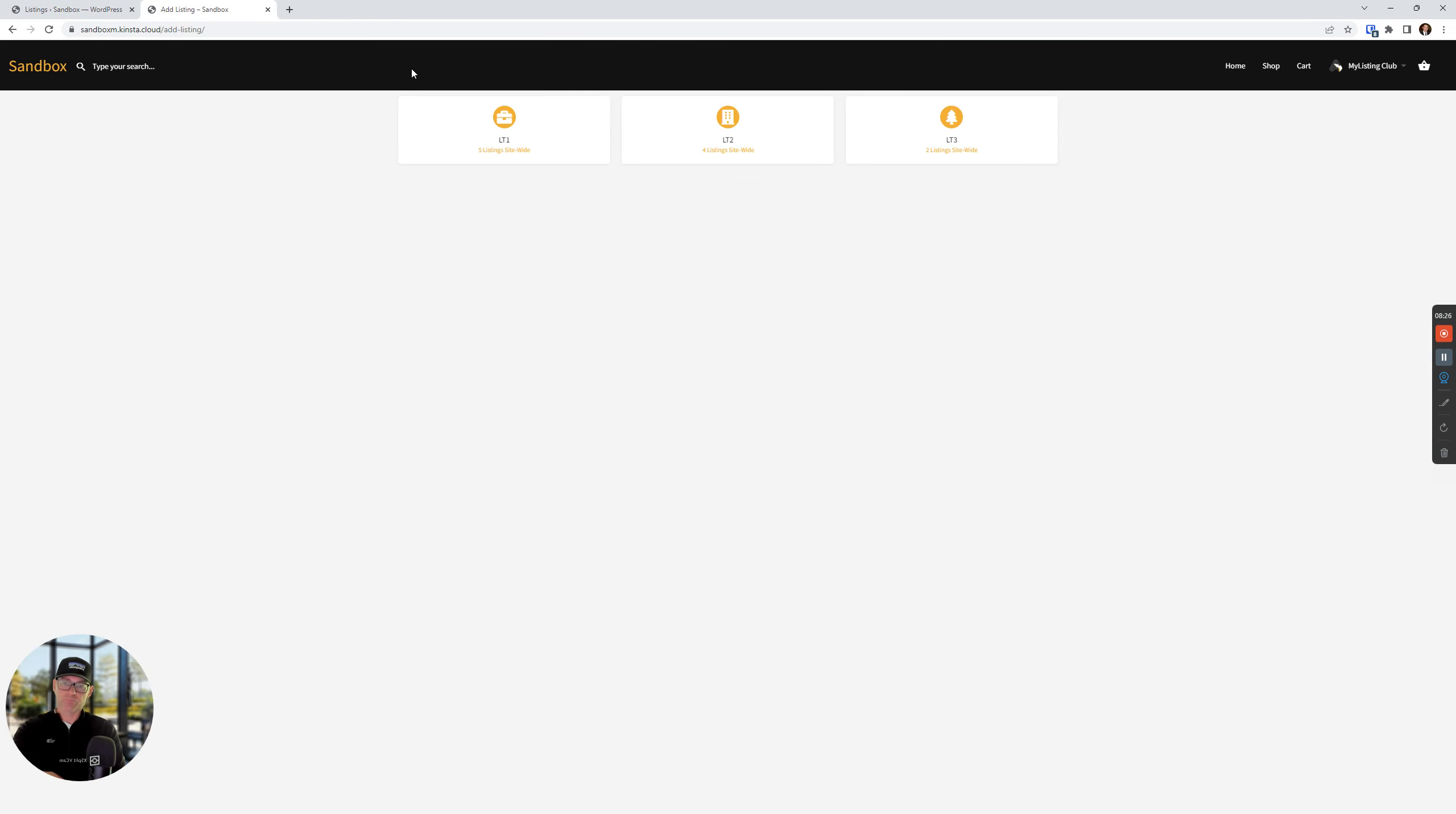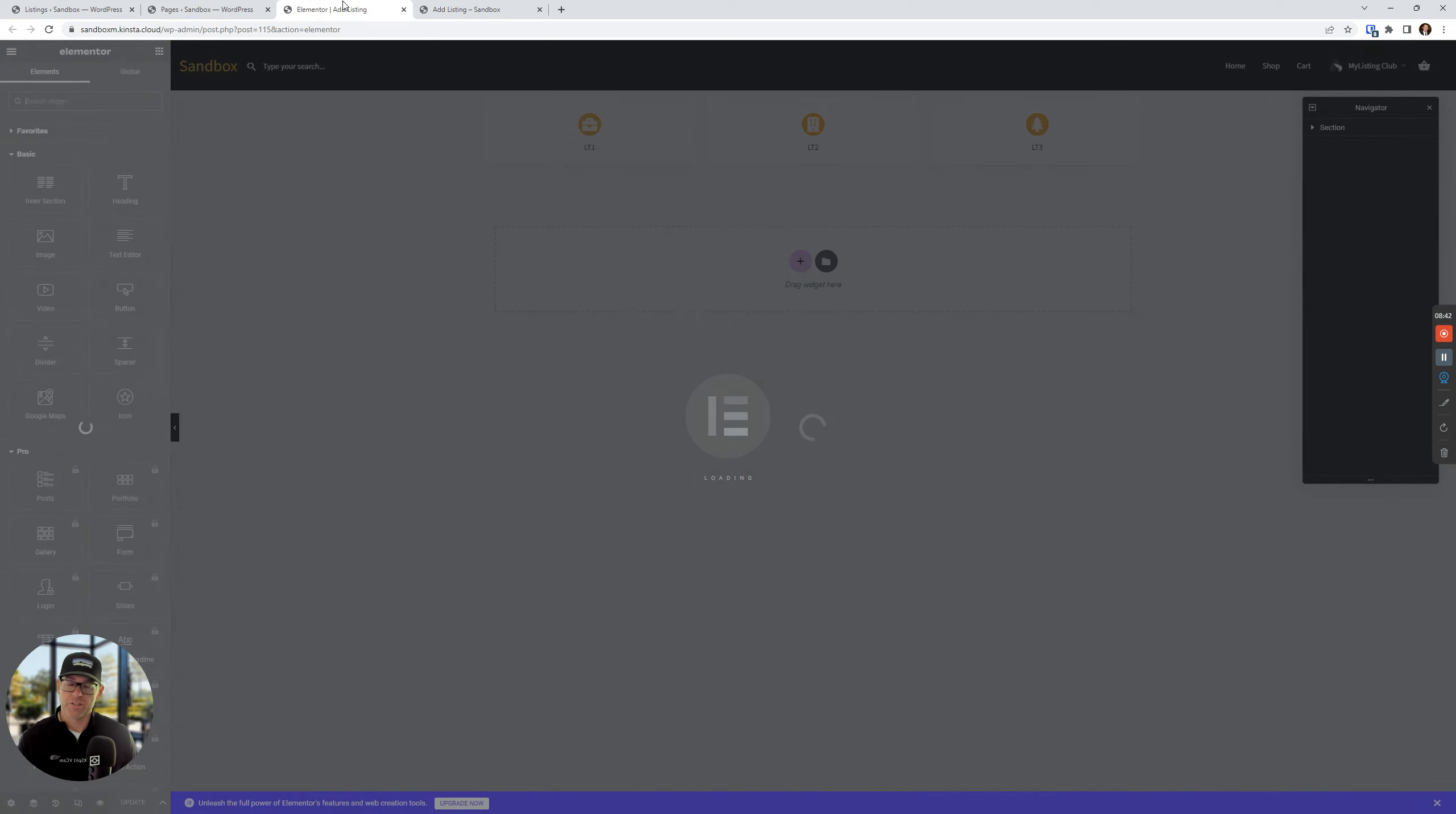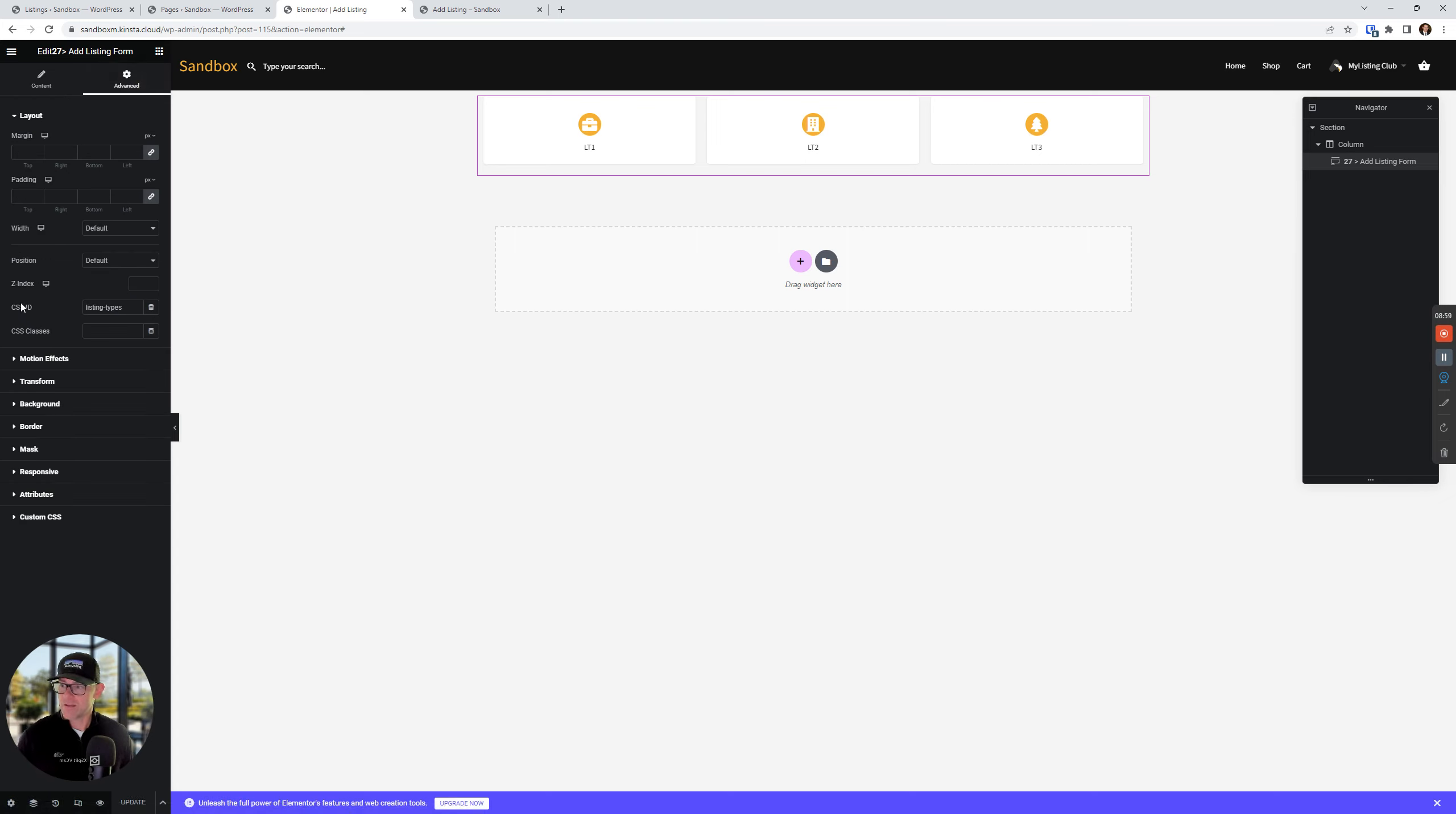So how did we make that happen other than installing the plugin? Again, these instructions are on the product page, but I'm going to show you. It's real simple. We're going to go to the ad listing page. This is the core page that my listing uses for the ad listing. You can name it whatever you want. It just has to have this widget right here, the 27 ad listing form. So edit the widget, 27 ad listing form. We're going to go to the advanced tab and under CSS ID, we're just going to put in listing-types and save our changes. That's all there is to it for that page.